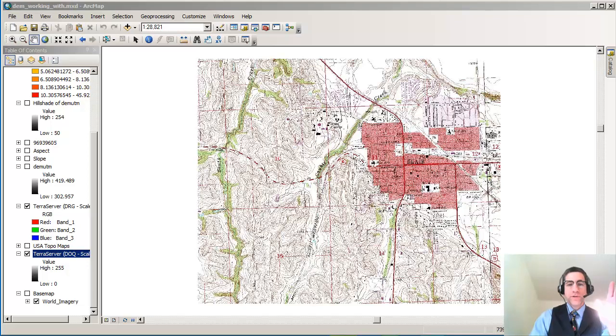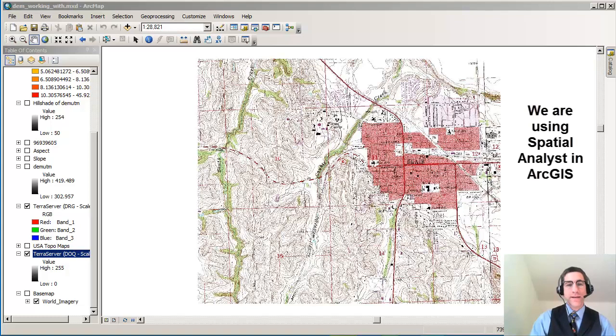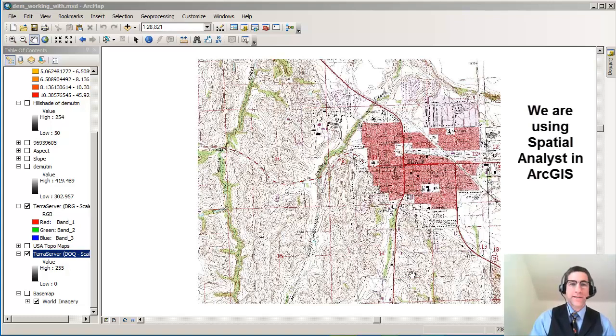Hi there. Joseph Kursky here with you to talk about two powerful and easy to use techniques inside Spatial Analyst, inside ArcGIS Desktop.